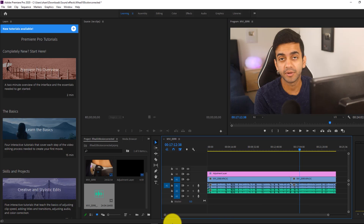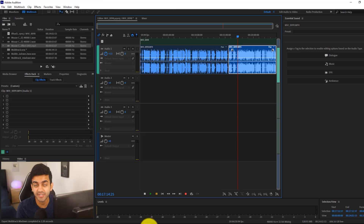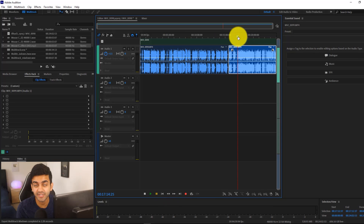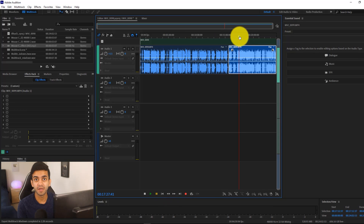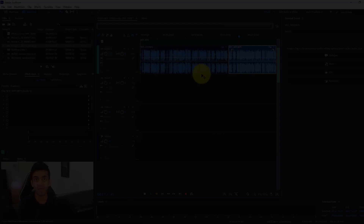That's just a quick overview of Adobe Audition. Hopefully you guys enjoyed this tutorial — if you did, be sure to give this video a big thumbs up. And as always, thanks for watching. My name is Iovo and I'm signing out.